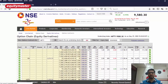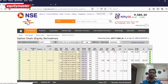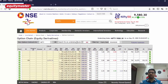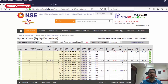Here you can see that the table is divided between calls and puts. A call option gives the buyer an obligation to buy a security at a predetermined price and date, and a put contract gives the buyer the right but not an obligation to sell at a predetermined price and time. Simply put, a buyer of a call option has a bullish view on the underlying security, whereas a buyer of a put option has a bearish view.